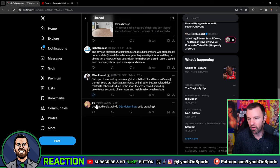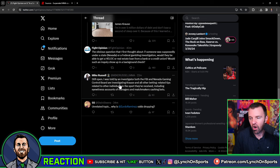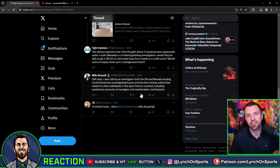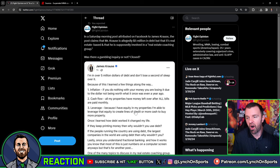Mike Russell chimes in: still open. I was told by investigators both the FBI and Nevada Gaming Control are investigating Krause and all other betting-related tips related to individuals in the sport they received, including eyewitness accounts of managers and matchmakers cashing bets. That's an interesting thing. I've been hearing some stuff about managers and matchmakers, some weird stuff going on with the betting thing.